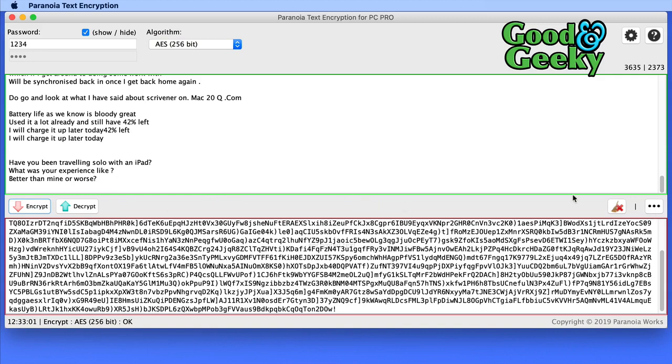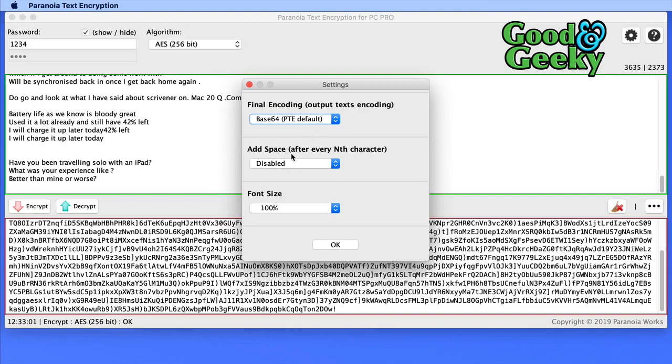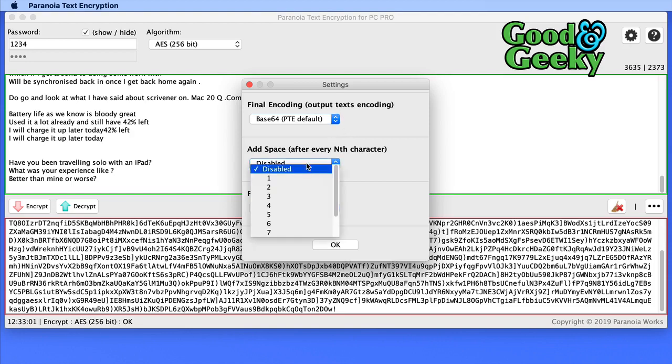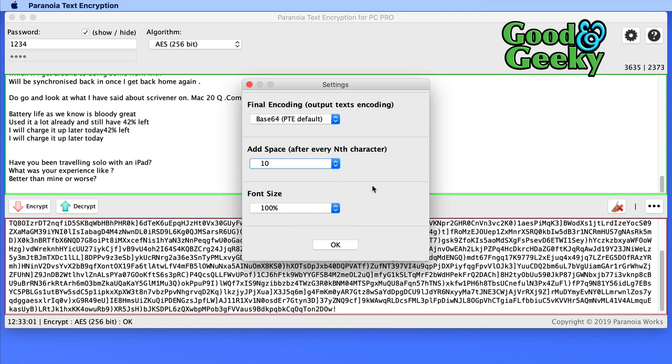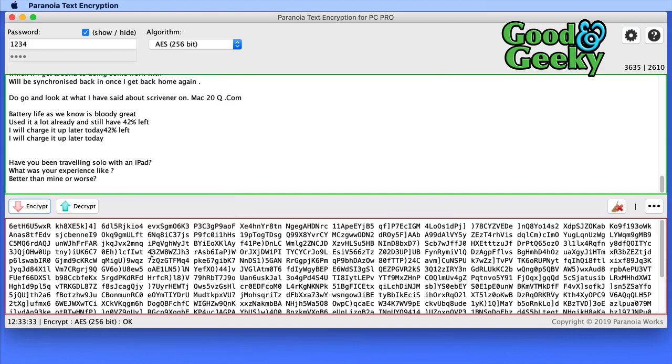I think it makes it neater if we go into settings in here. You can have it so that it goes just as numbers, but base 64 is good enough. And I'm going to put a space every 10 characters. So every 10 characters it will put a space in there. Click on encrypt again. So you can see now it's just put a space in every 10 characters.